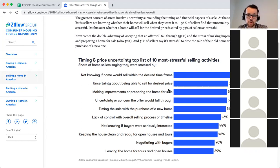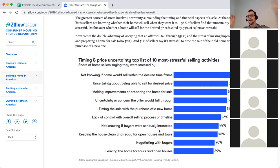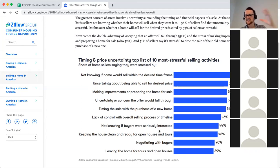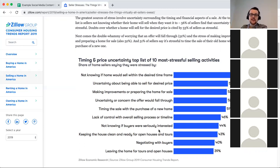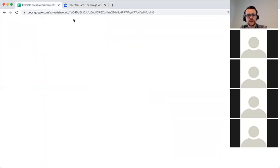You can create content such as blogs and information pieces about these stresses, or use testimonials from people you've worked with in the past showing you make the process easier. Your post could say 'Top 3 FAQs I get from clients when selling a home' with reviews of how you've solved these things. You could go straight for information — fact sheets about how to resolve these issues. It depends on whether you want to create from scratch or combine things you've shared before.